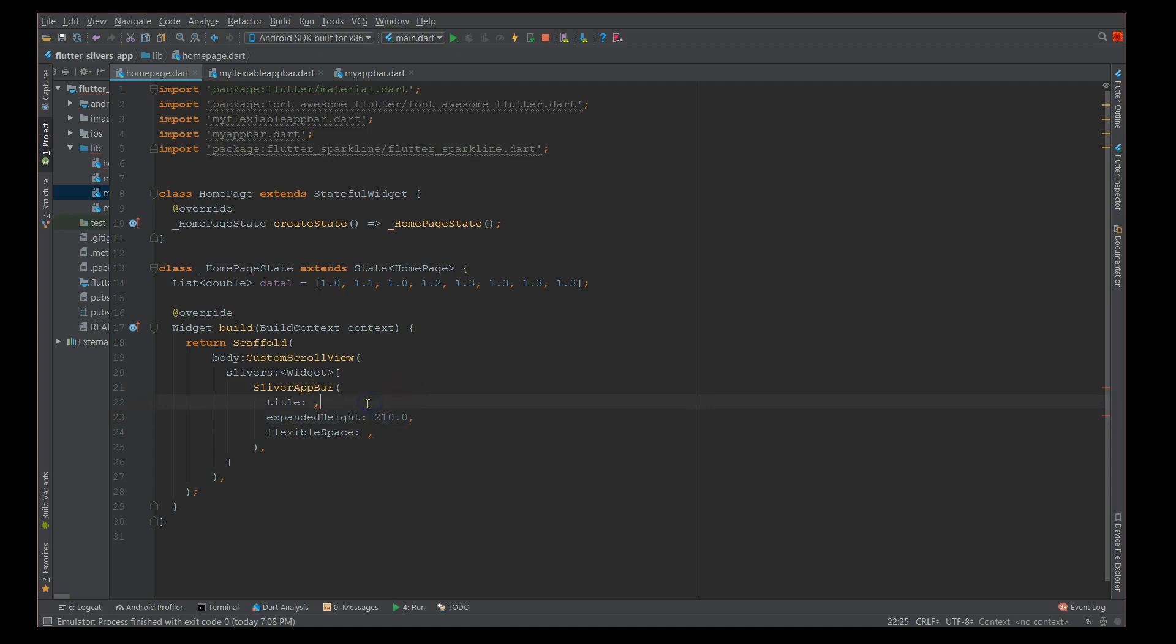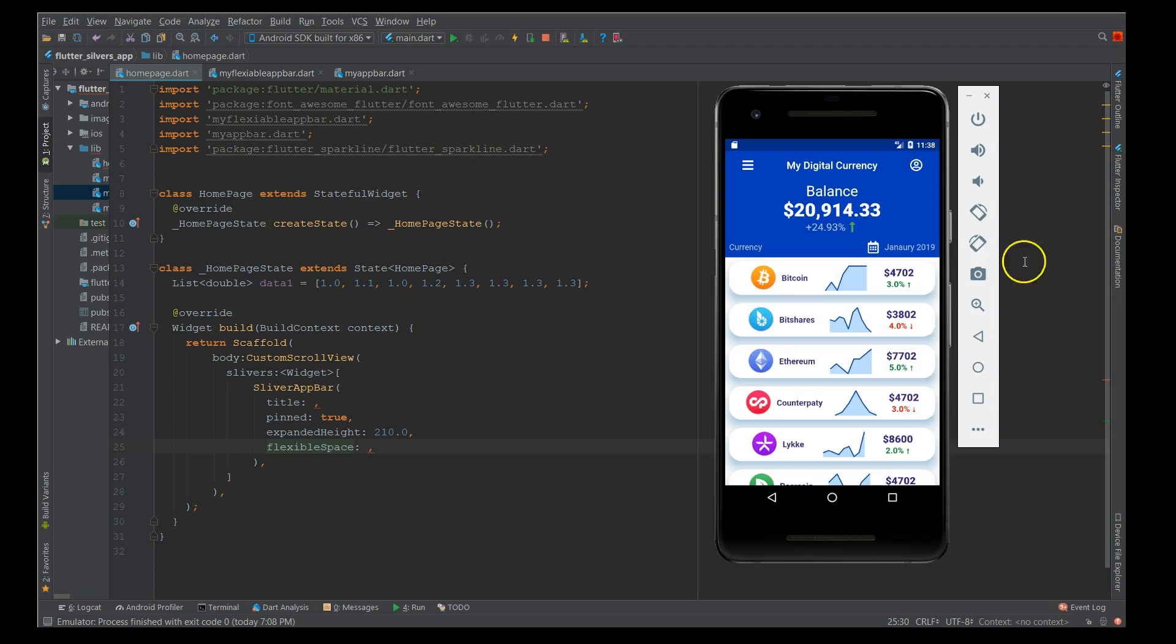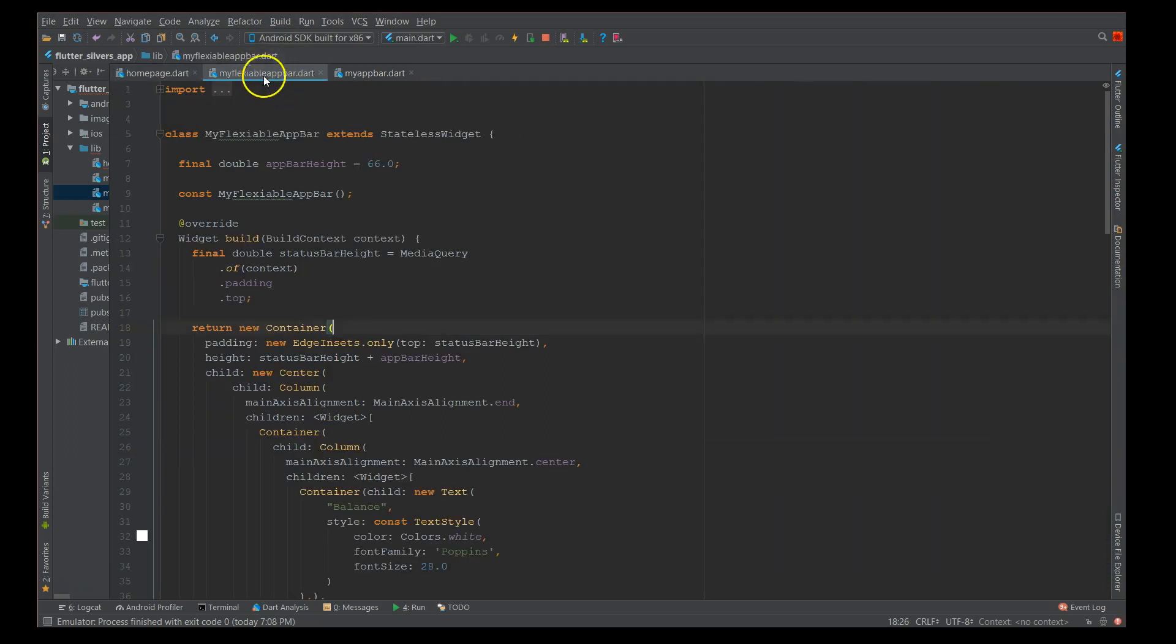In order to pin your title you have to say pinned equals true. Another thing is that most of the times when you implement this sliver app bar, I see people adding an image or just simple text. But since my use case has a lot of content in it, I'm not going to add it directly here. I'm going to add it into a separate widget and then use that widget here.